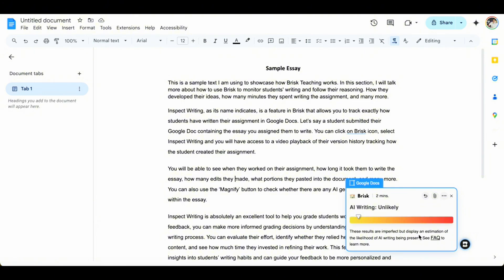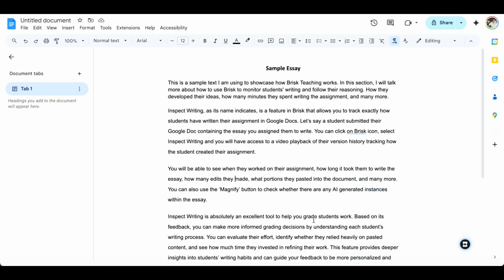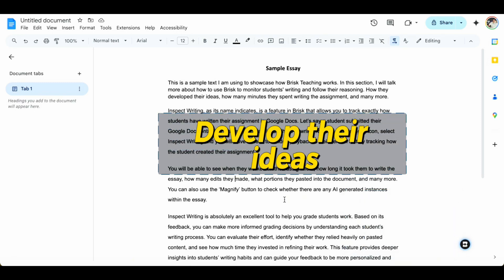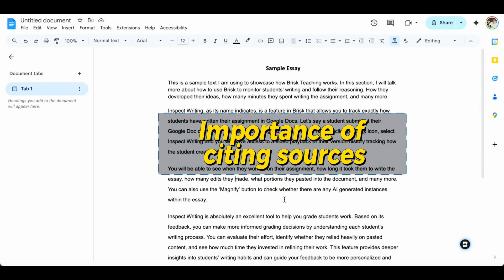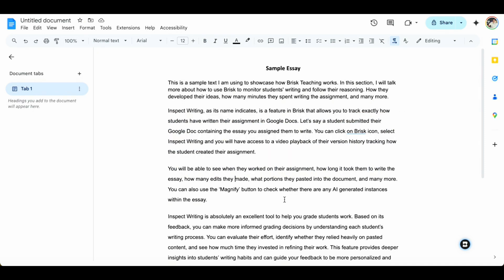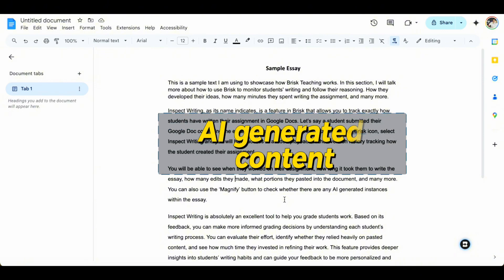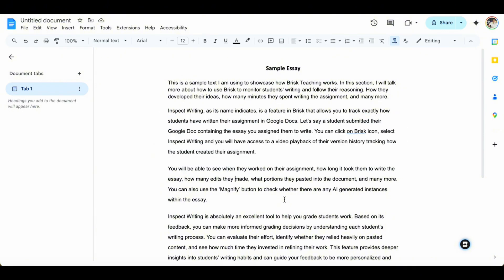Using Inspect Writing, you can see how students developed their ideas when writing the essay. You can also, in cases where they pasted content, open discussions with them about citing their sources and check whether they used AI to generate ideas. It's a really helpful feature to help you grade your students' written assignments.